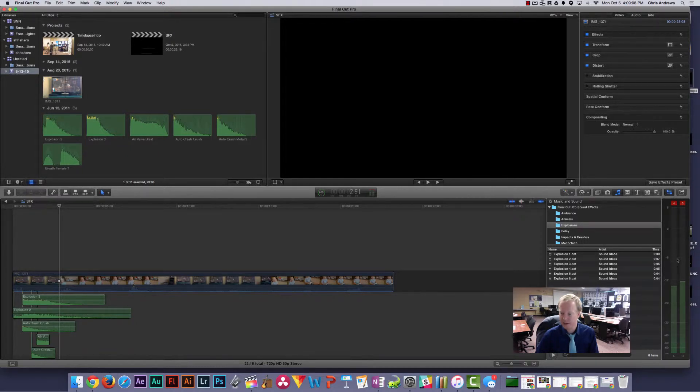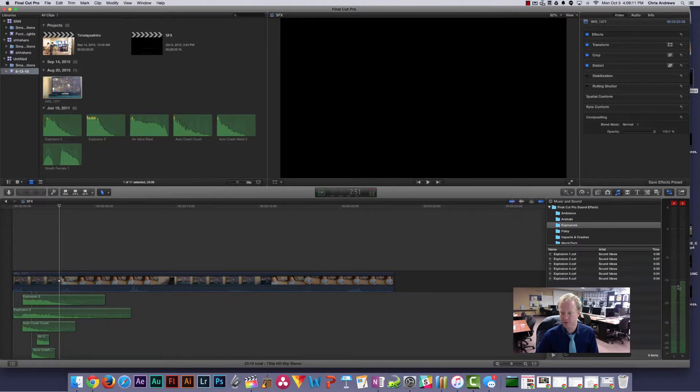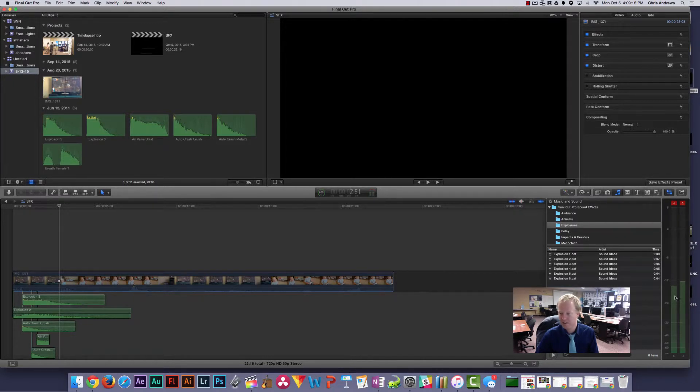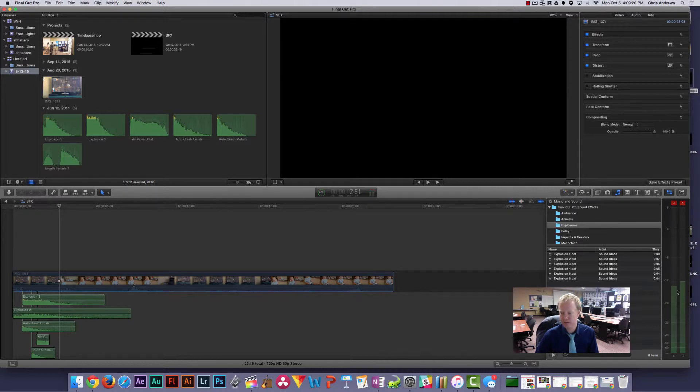Sound effects are usually a little bit softer, and then music is even usually softer than that. So sound effects usually are between negative 6 and negative 12, sometimes a little bit lower, and then music is usually negative 12 to negative 20.